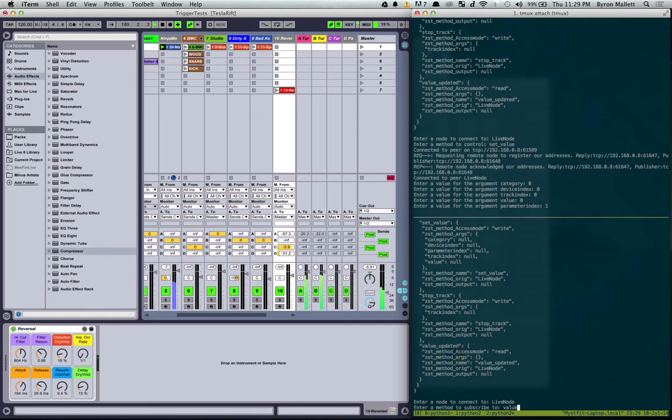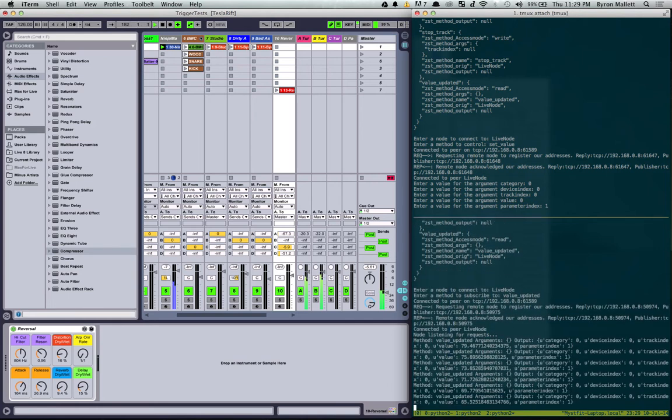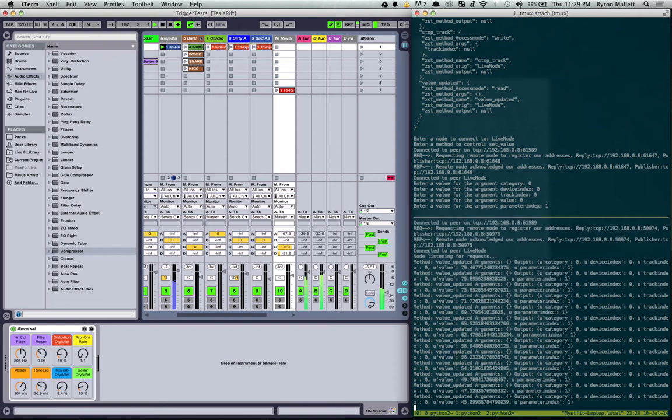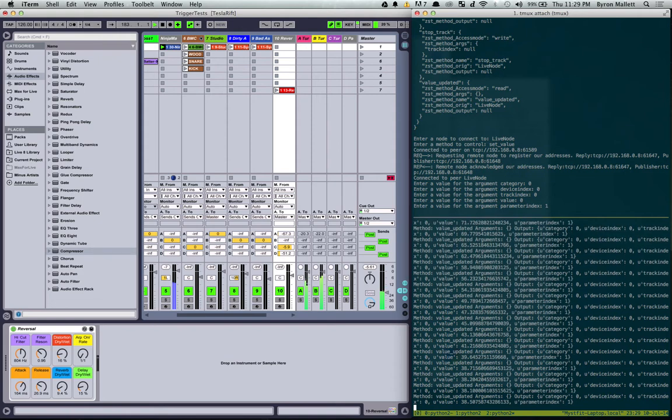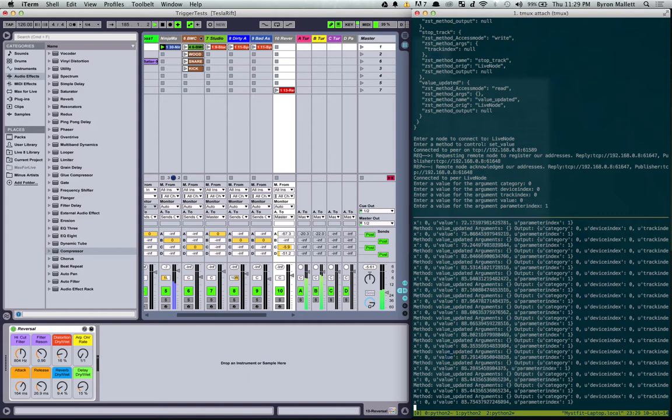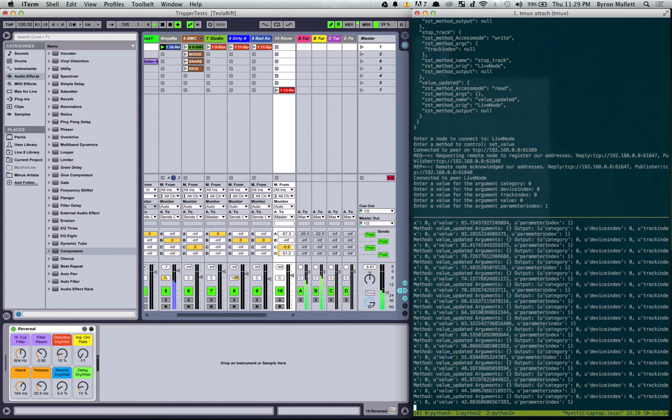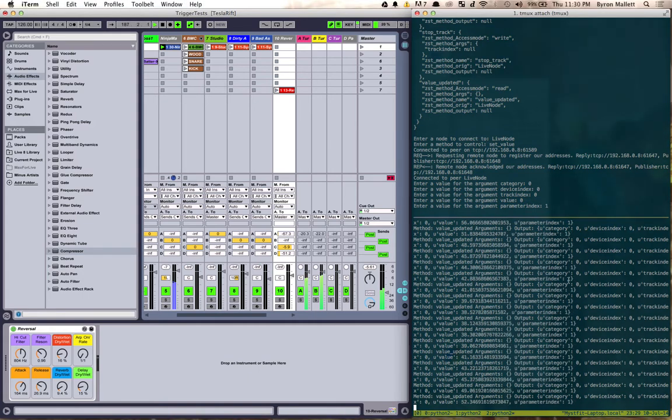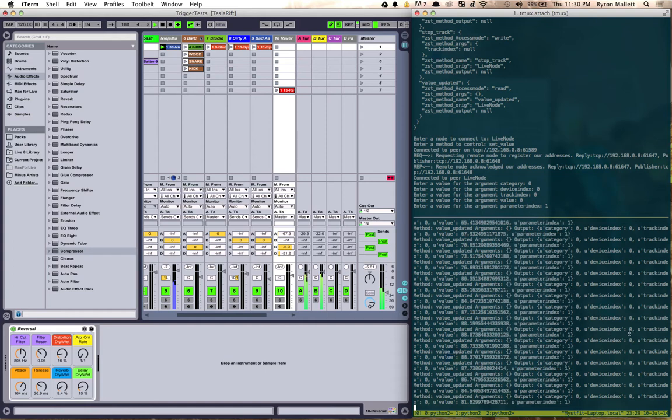So I'm going to go value updated and there we go. So now I'm subscribed to all the messages that Ableton Live is sending out every time one of the parameters change.